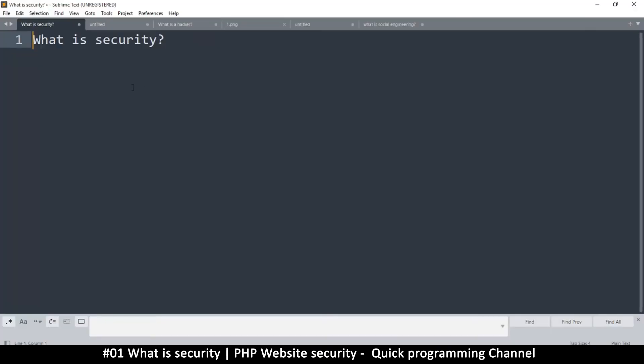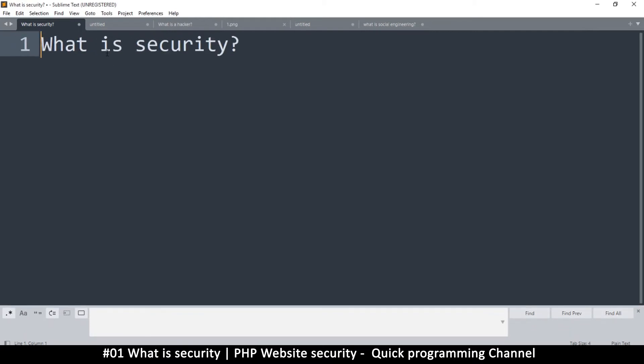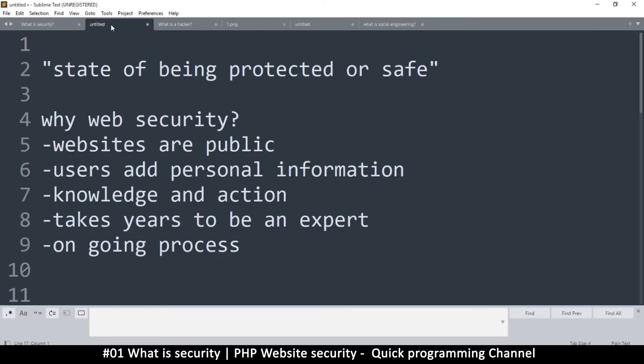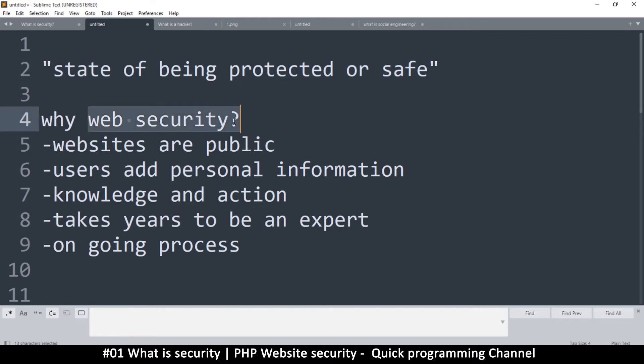Hey you, welcome to part one in this security series. So to begin, we're going to ask the question: what exactly is security? Now security in a definition is the state of being protected or safe. So now in our case, we want to learn web security because security is just a general term, but web security is a very specific term that only covers website security.